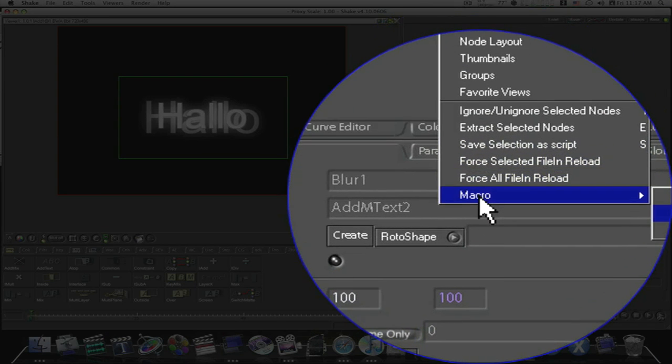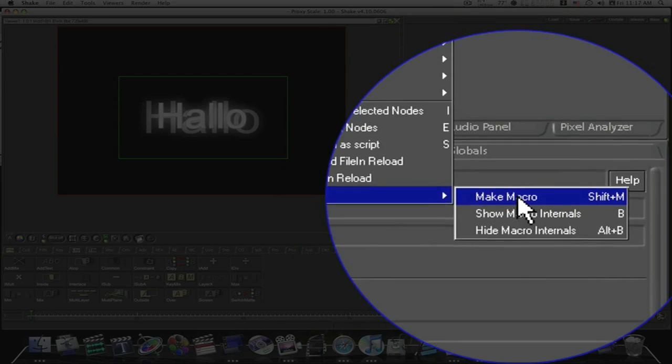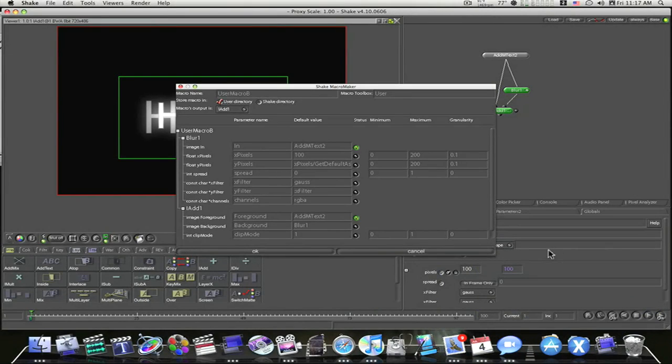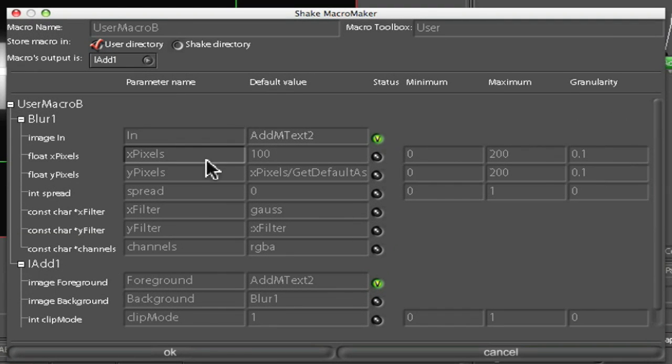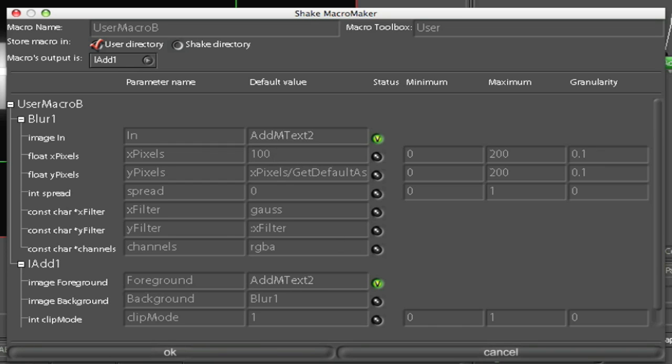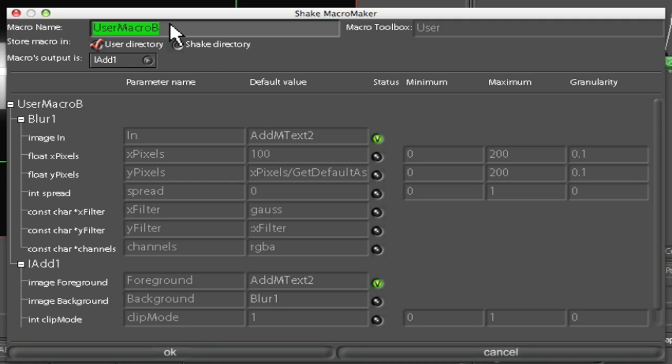I'm going to right click, go down to macro, I'm going to go down to make macro. Now this box will come up and what this does, this will ask you what do you want to allow to be adjusted in the macro? What adjustments do you want to show up down here in the parameters box? You can adjust, put all these, you can check all this stuff and make it all available. I'll recommend keeping it to a minimum. Here's where you name it. I'm going to name it test blur. Like that. And I'm going to click OK.